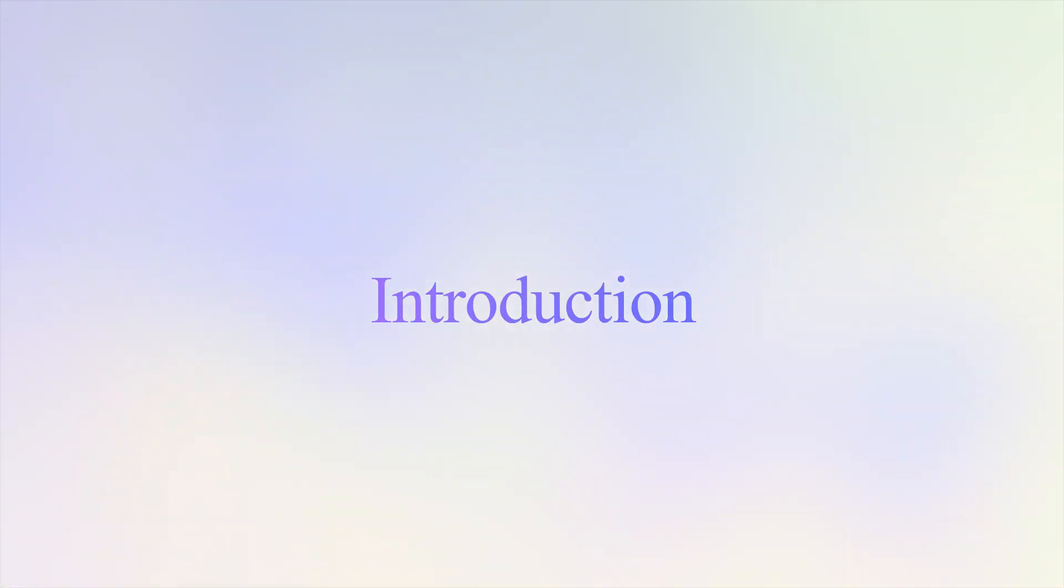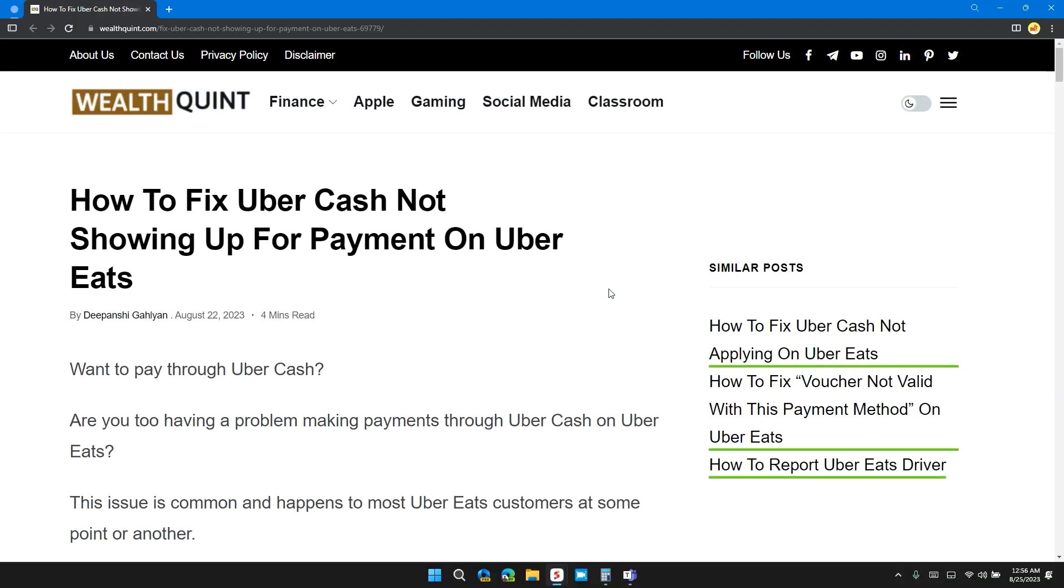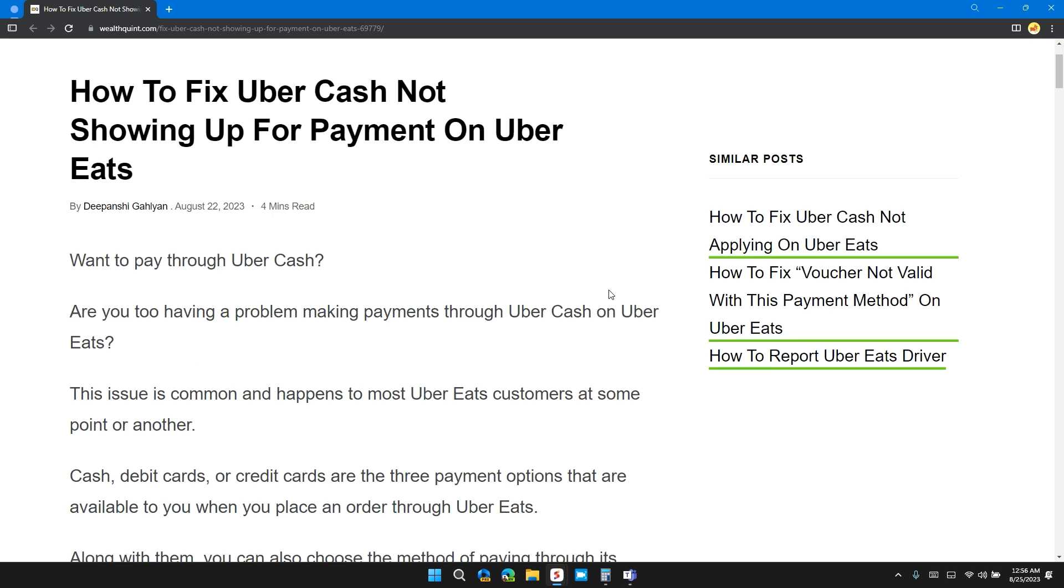Welcome back to our channel. In this video, I will tell you how to fix Uber Cash not showing up for payments on Uber Eats. If you are having this error, then this video provides you a step-by-step guide to resolve the issue.